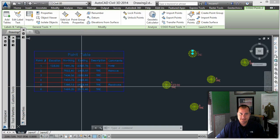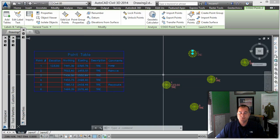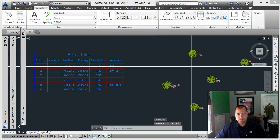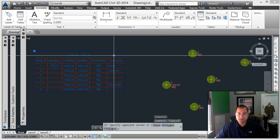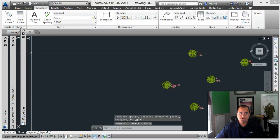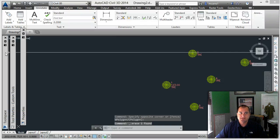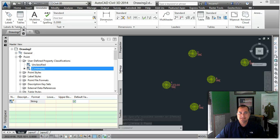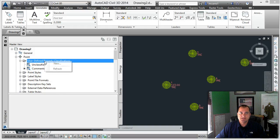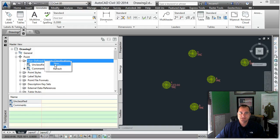To make this happen, go ahead and delete this table. You have to set up user-defined properties. On the Settings tab, you can see I've got user-defined properties under the point feature, and I made one classification called 'comments'. I'll make a new one to show you how it's done.